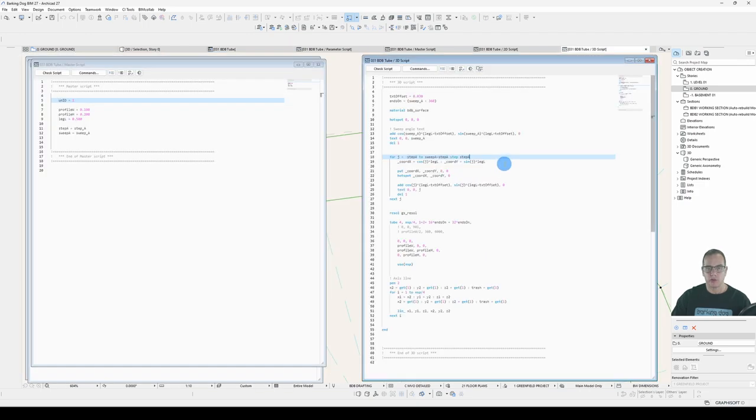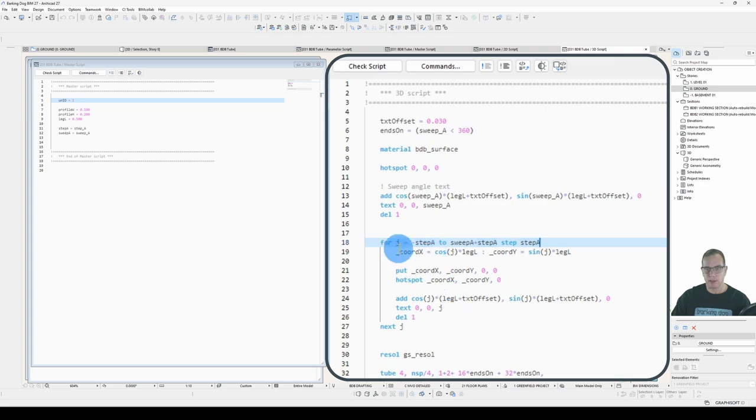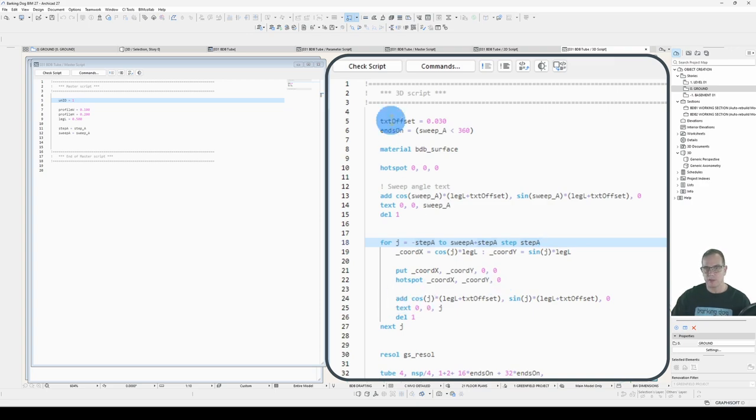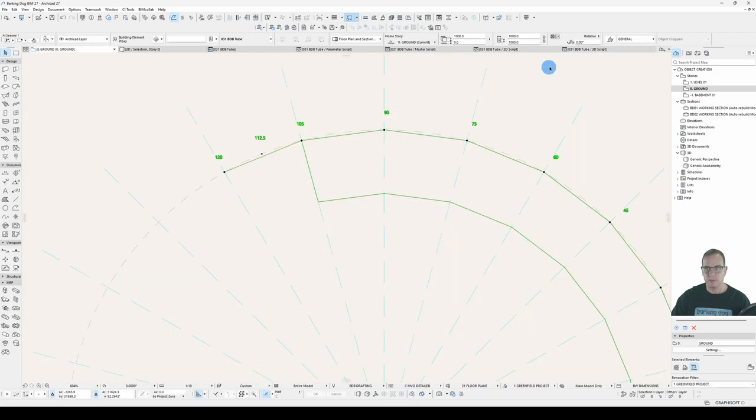In my 3D script, I've taken the calculations out of the put command and given them some temporary variables, because I'm using them twice now, one for the put statement and one for the hotspot statement. And then I add an extra bit, my text offset, which is declared up here, to put in my text.